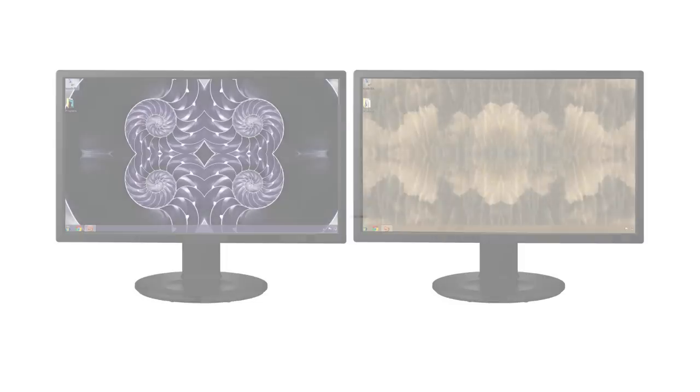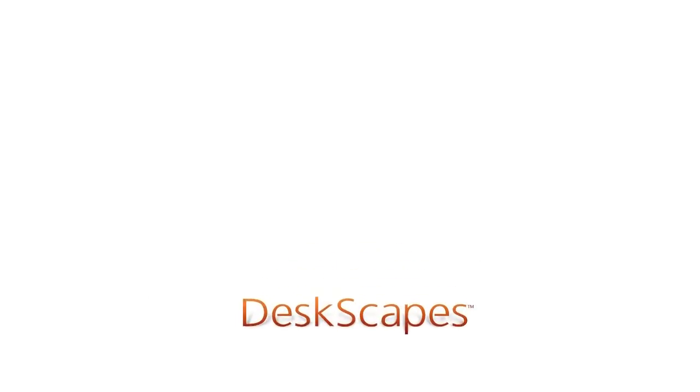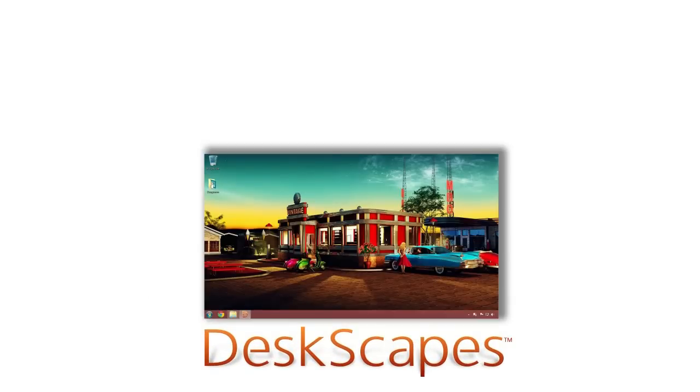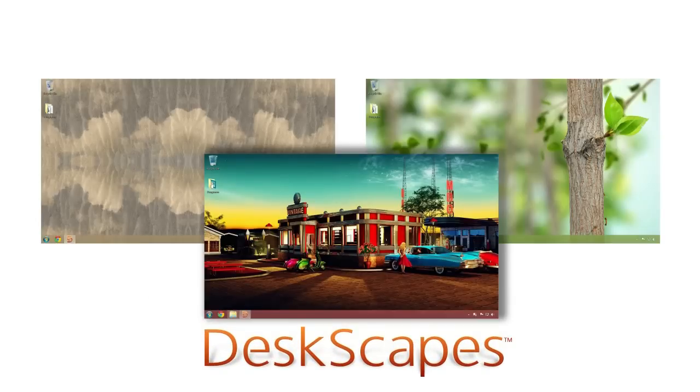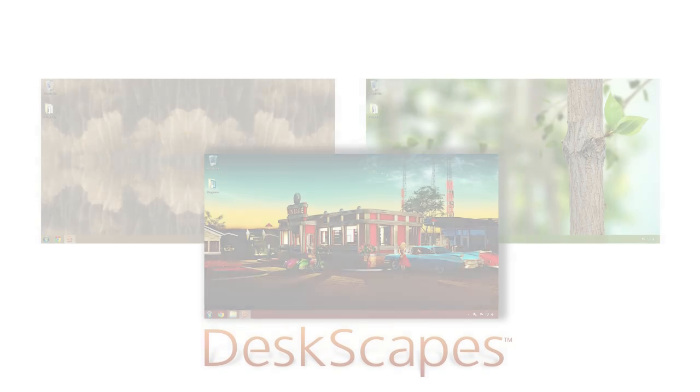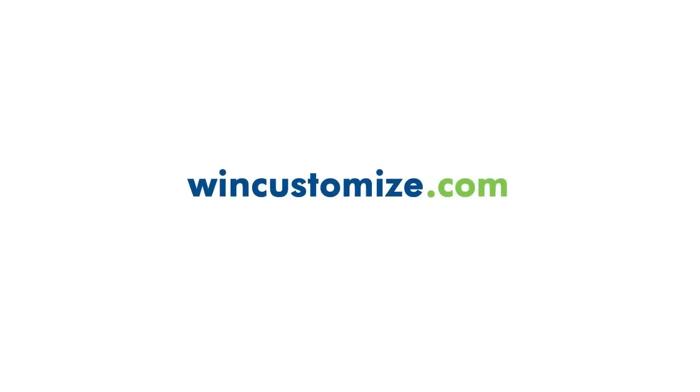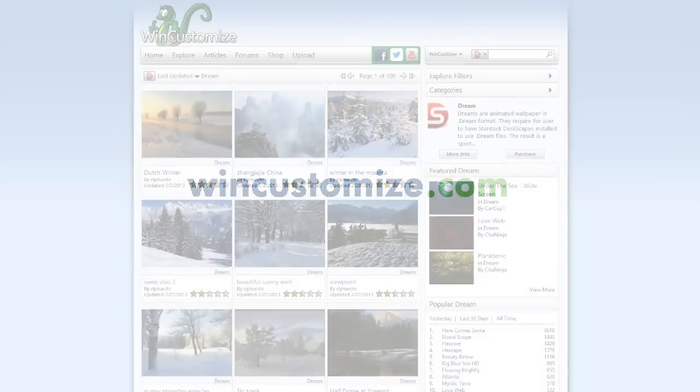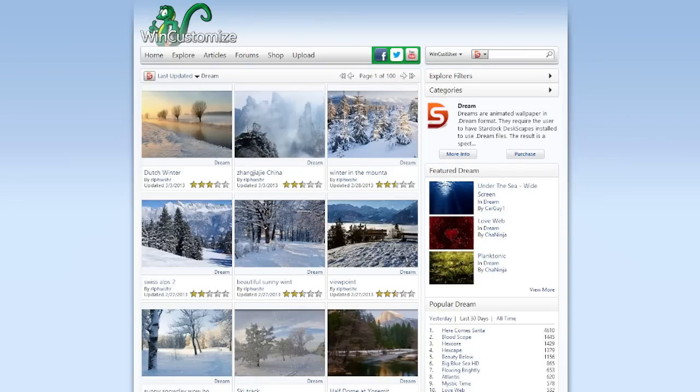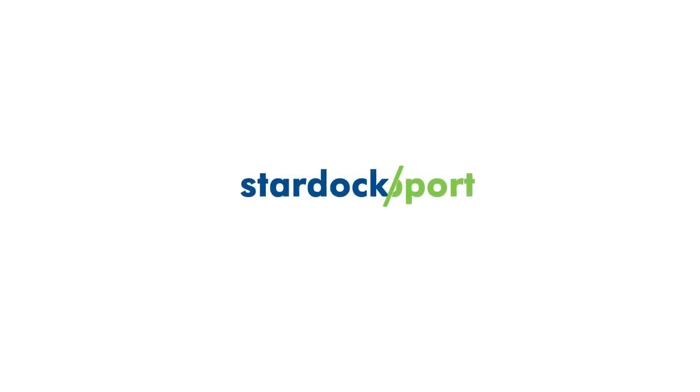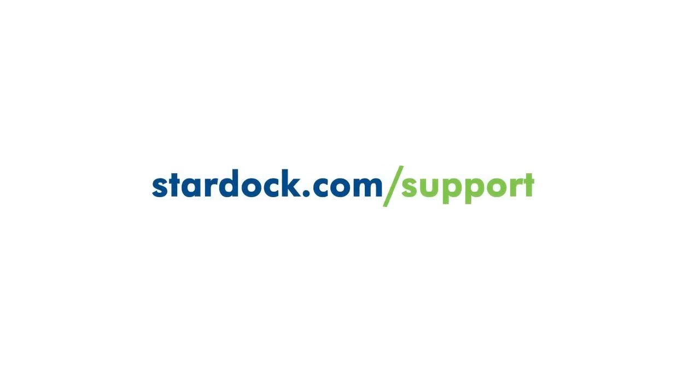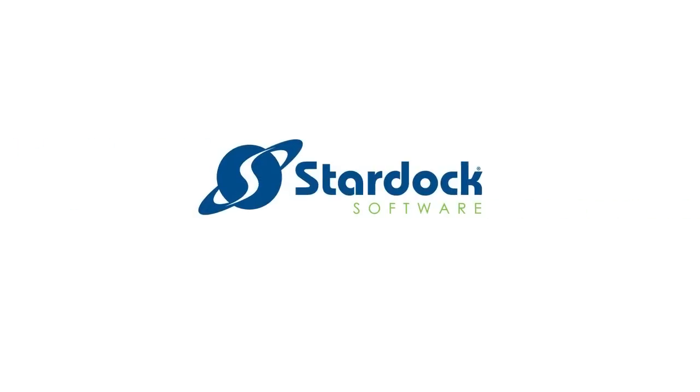Make your wallpaper exciting with DeskScapes 8 and don't forget to visit our online community at wincustomize.com to download additional free animated wallpapers. As always, you can count on Stardock's online support for help along the way.